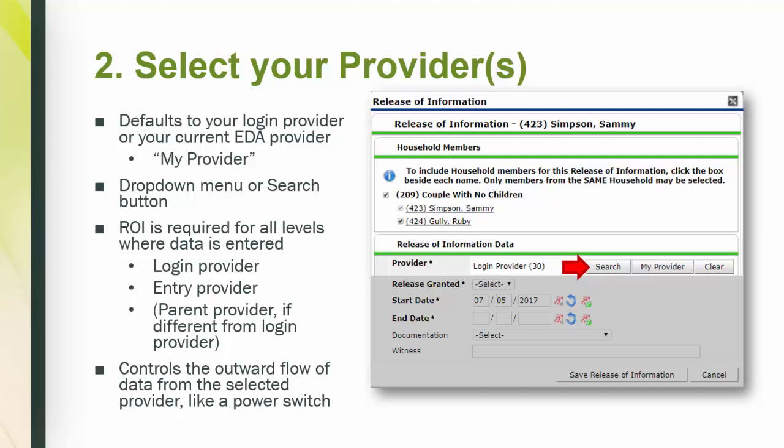An ROI where the client has said yes, you can share my data, allows us to turn on that switch so the data can flow where it's authorized to go.